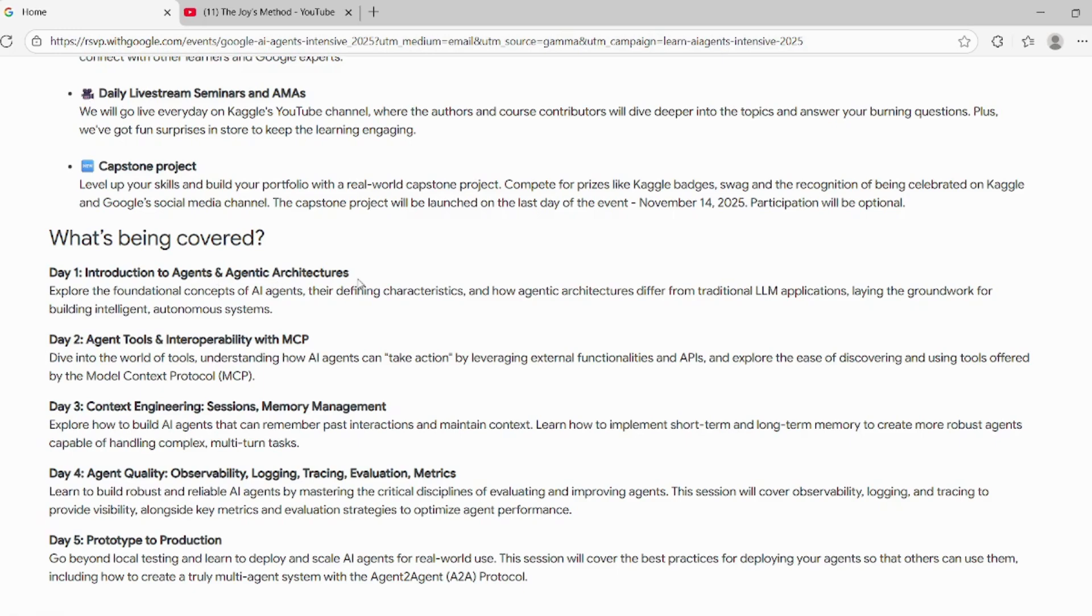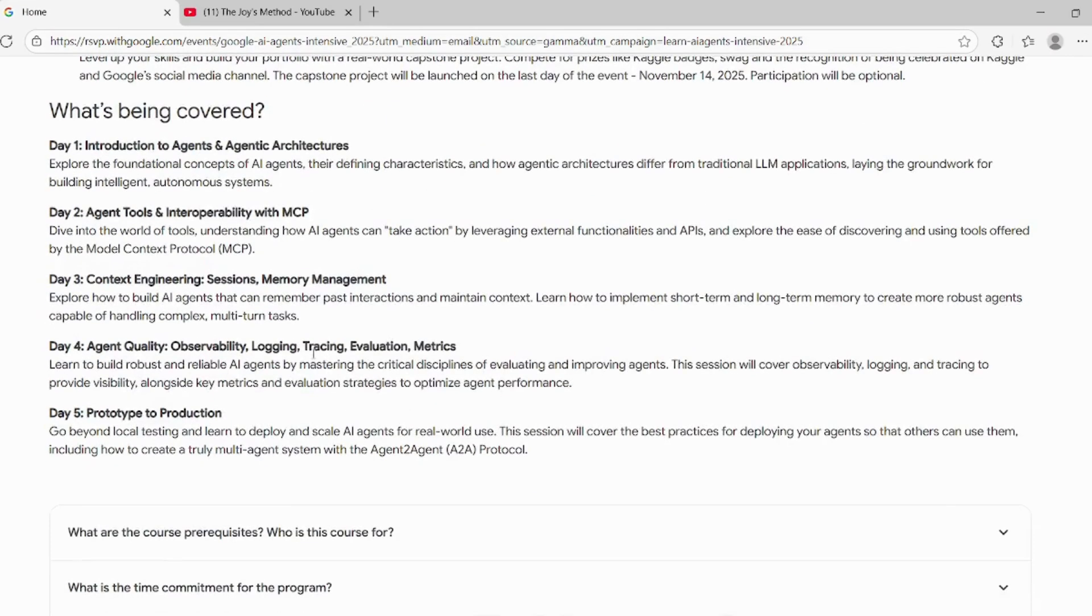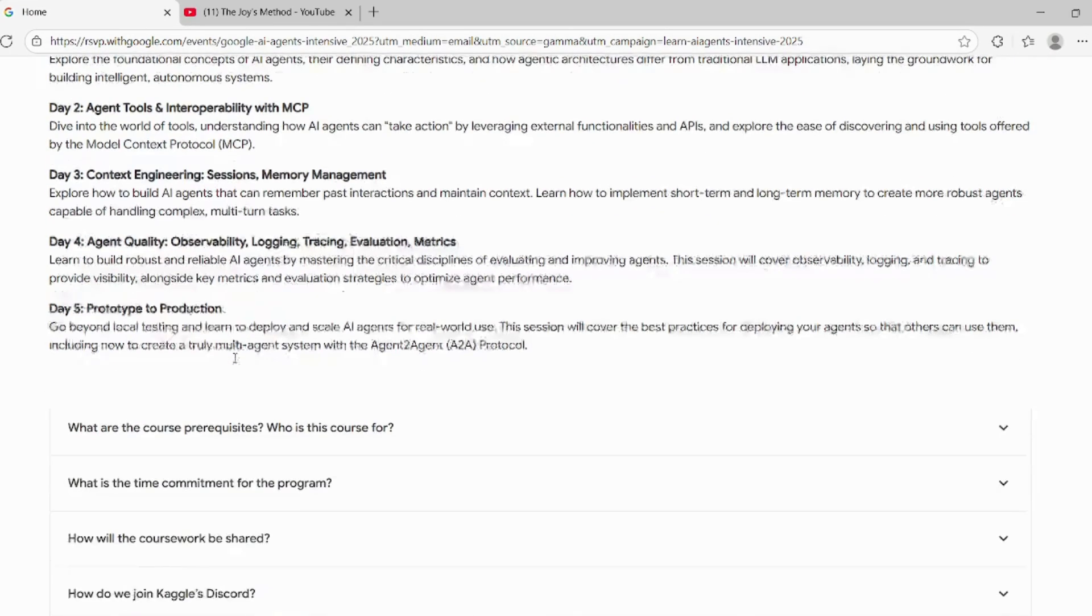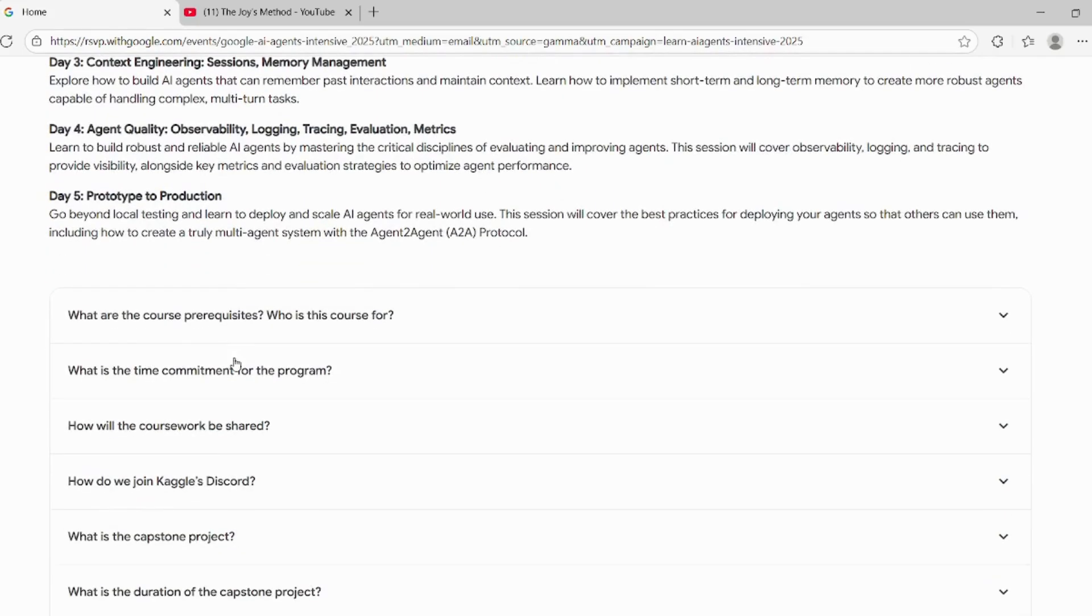Other topics include agent tools and interoperability with MCP, context engineering, agent quality, and prototype to production.